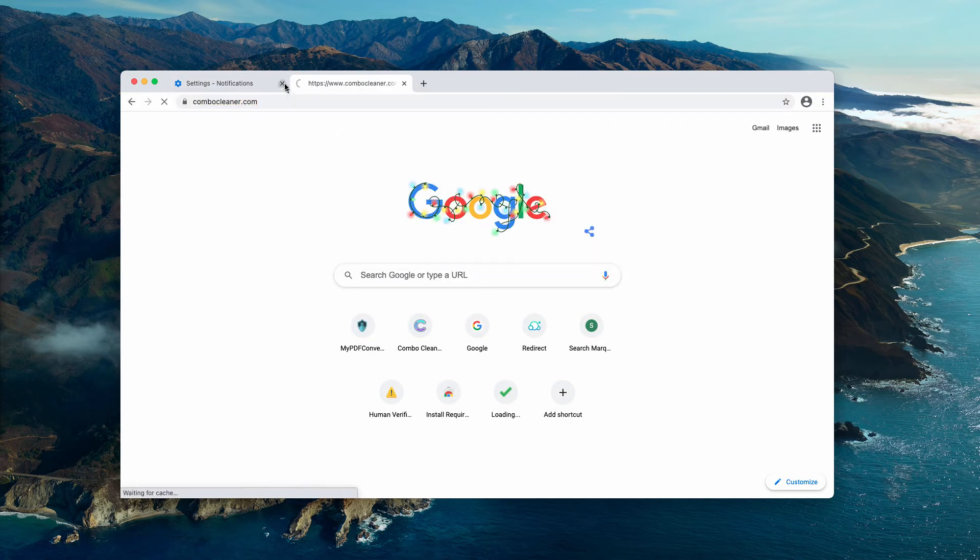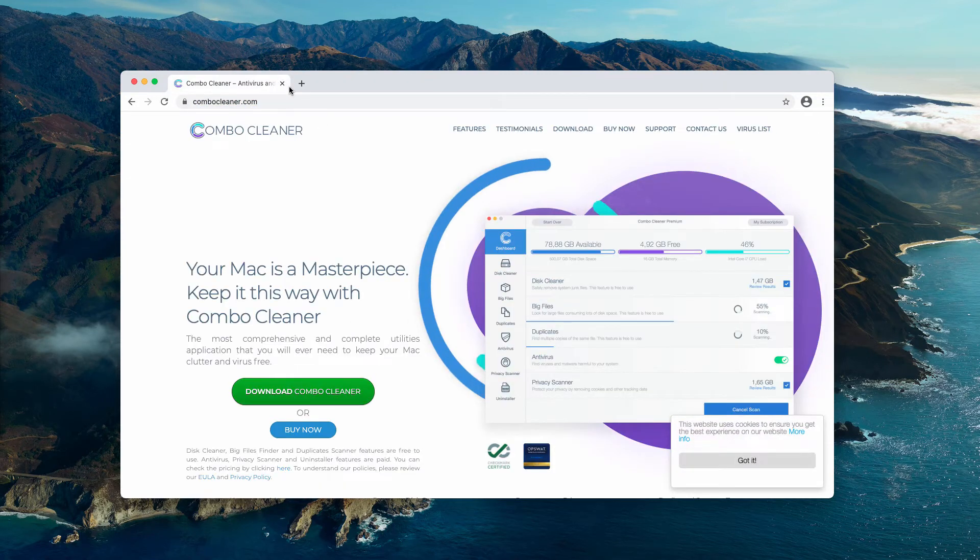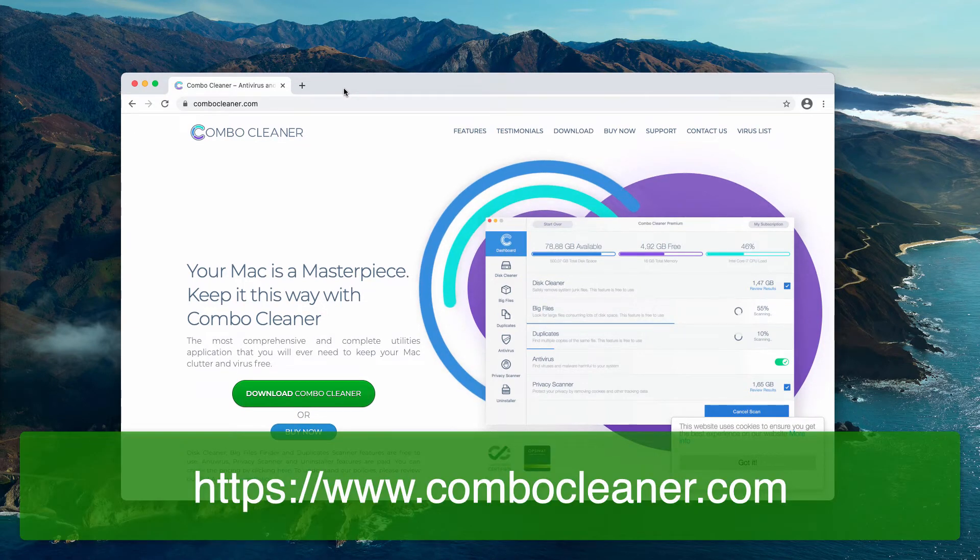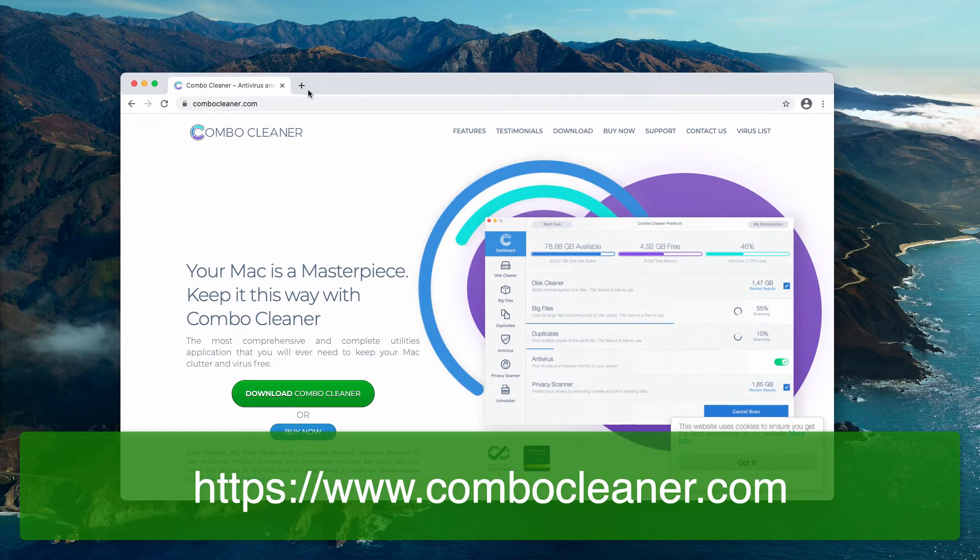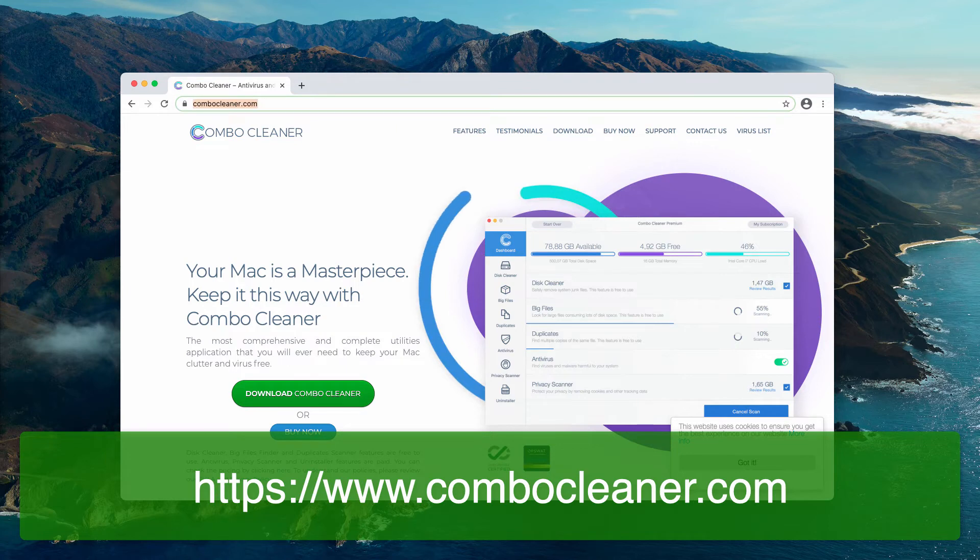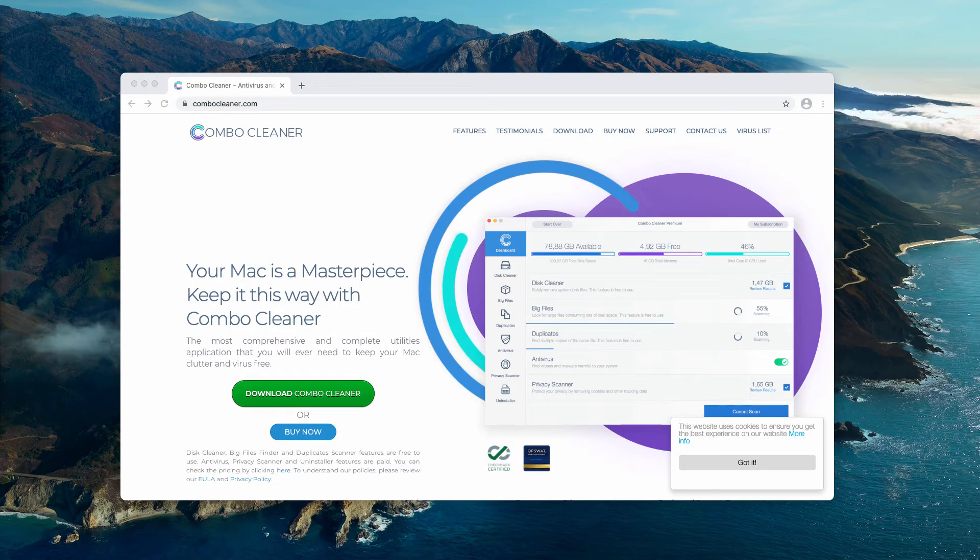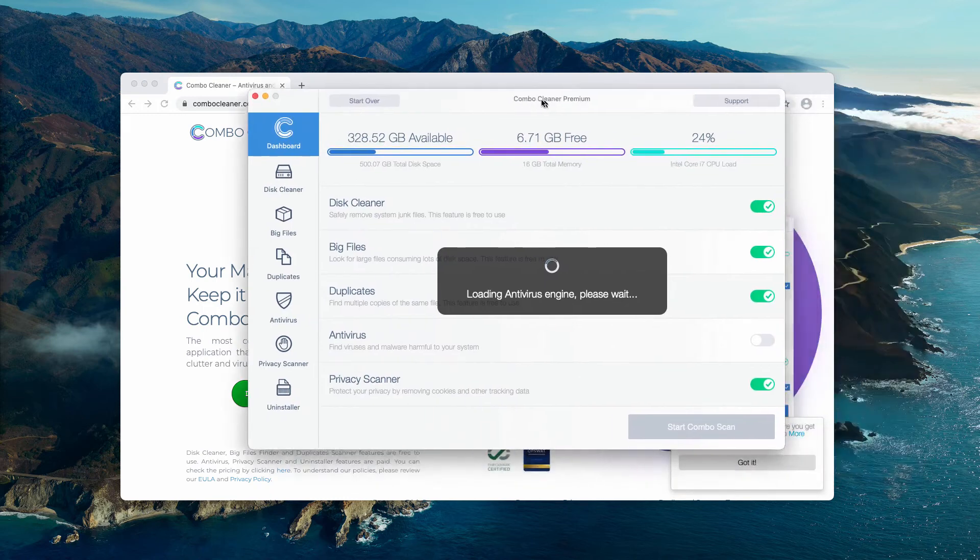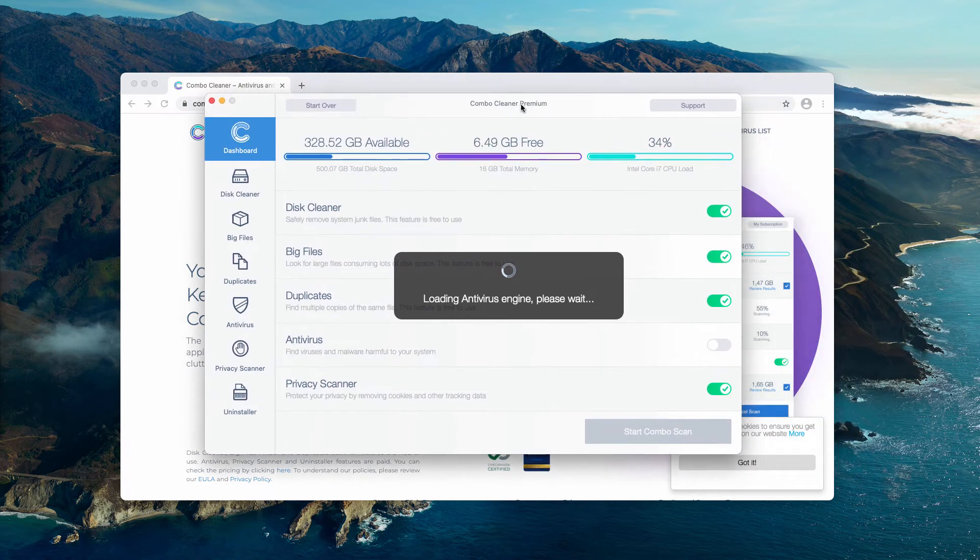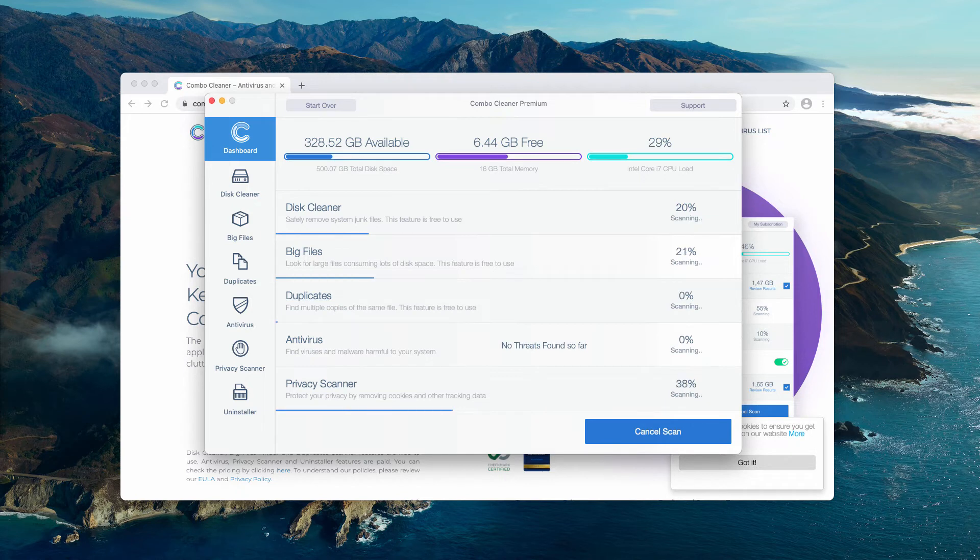Even though I also recommend that you perform additional checkup of your Mac with Combo Cleaner, that's the antivirus specifically for Mac. Get it on the page combocleaner.com. After the program is successfully downloaded and installed, you need to wait until it updates the antivirus database and then click on start combo scan.